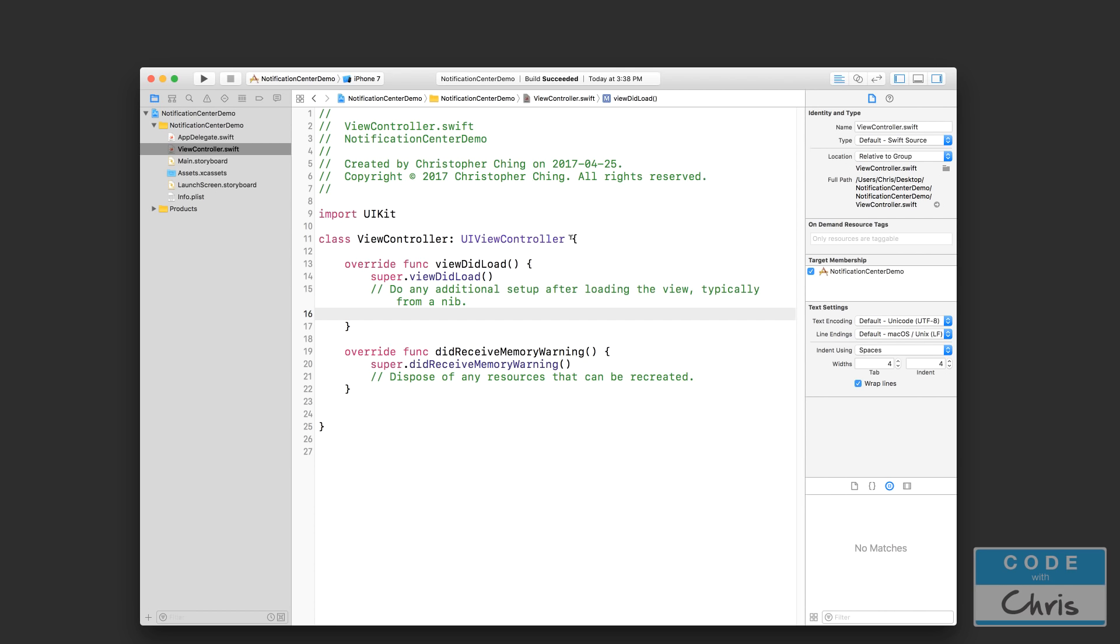This will give you another tool in your arsenal to facilitate communication between objects rather than only using the delegate and protocol pattern. Now I do tend to like the delegate and protocol pattern more, and I will tell you why at the end of the video.